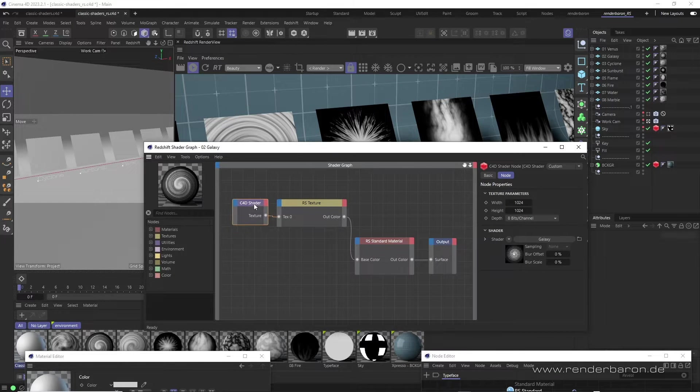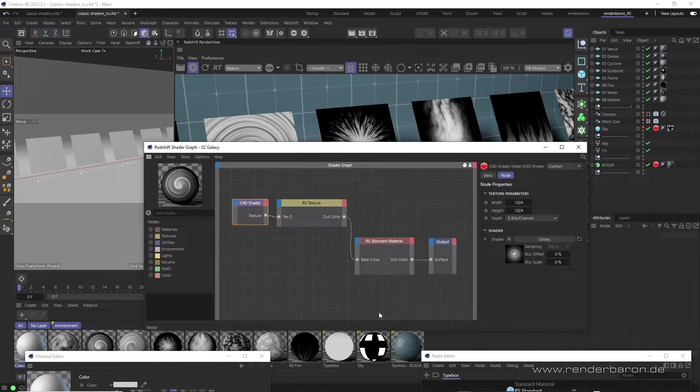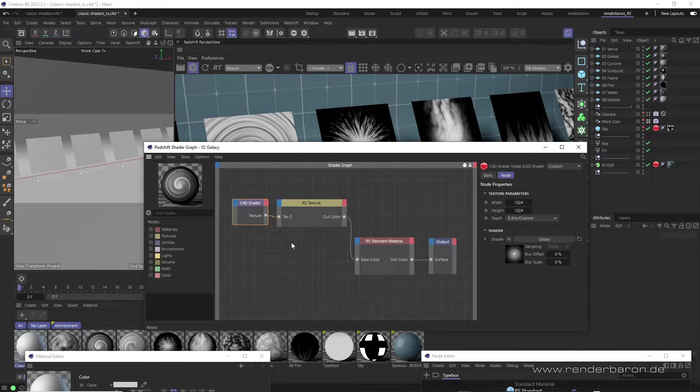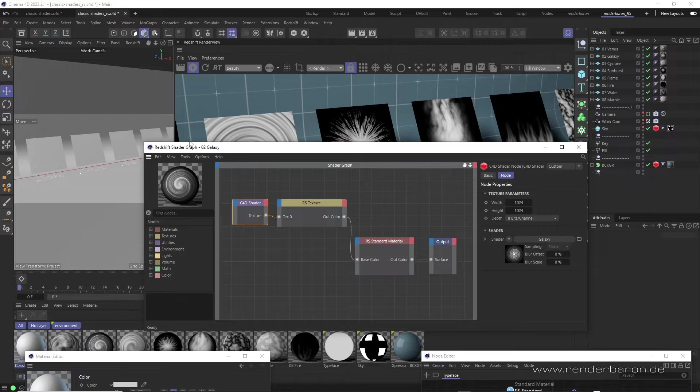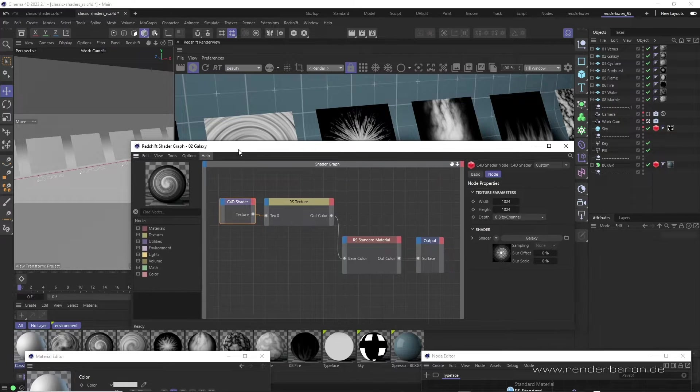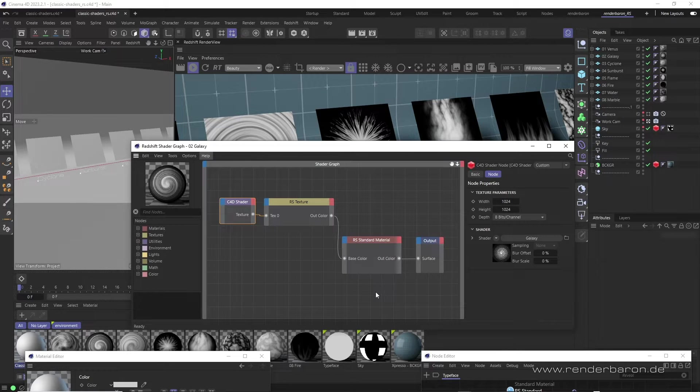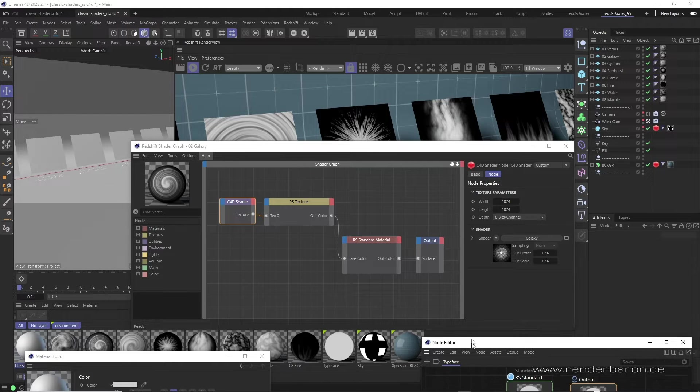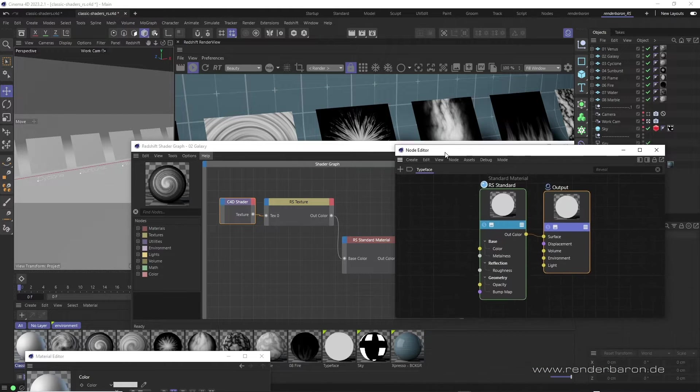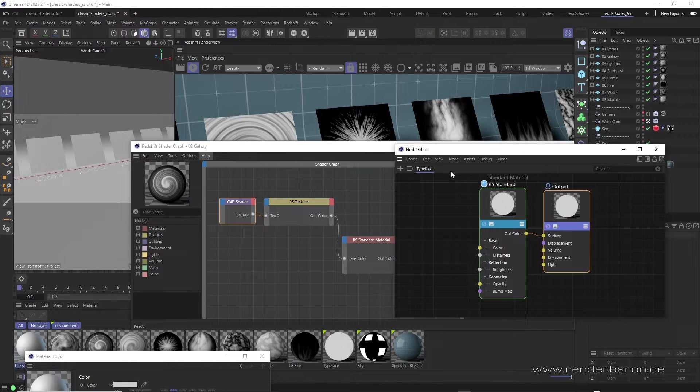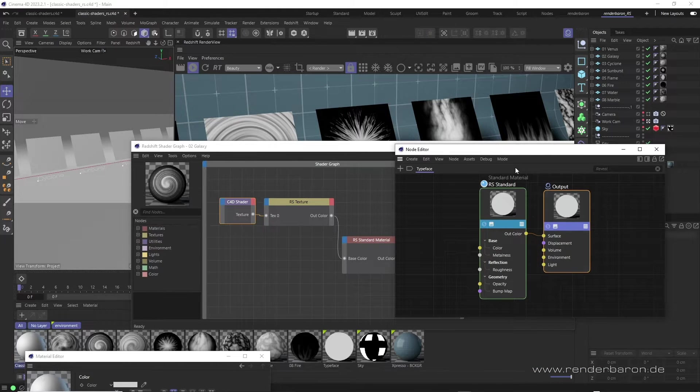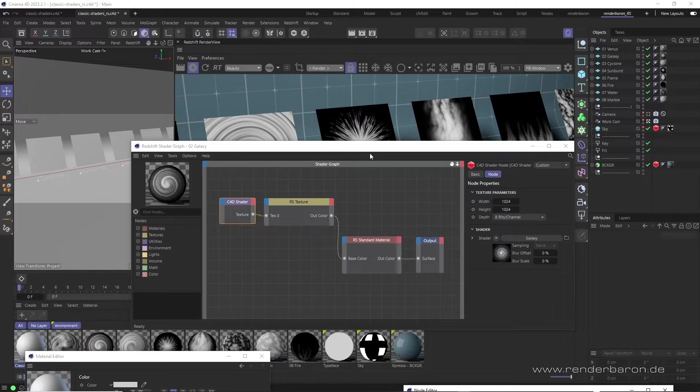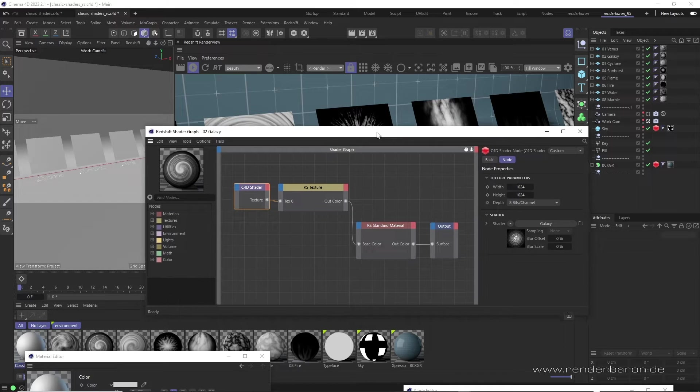But only in the older Expresso-like representation of Redshift materials, the so-called Shader Graph. This way of creating and displaying Redshift materials was the standard in earlier Redshift versions before the introduction of current node tree materials. However, Shader Graph materials are still on board.